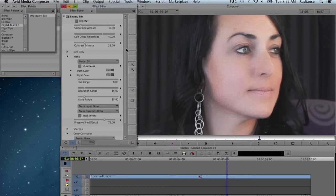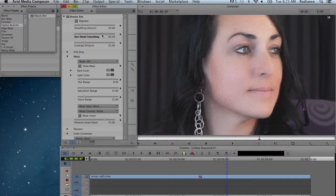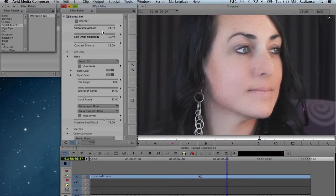Now that Show Mask is turned off, we can dial in the amount of smoothing that we want. Smoothing amount and skin detail amount are the main parameters for adjusting the smoothing amount. In this case, I'm going to dial it down just a little bit. Set this to about 30, set this to about 25. That's going to back off the smoothing a little bit.